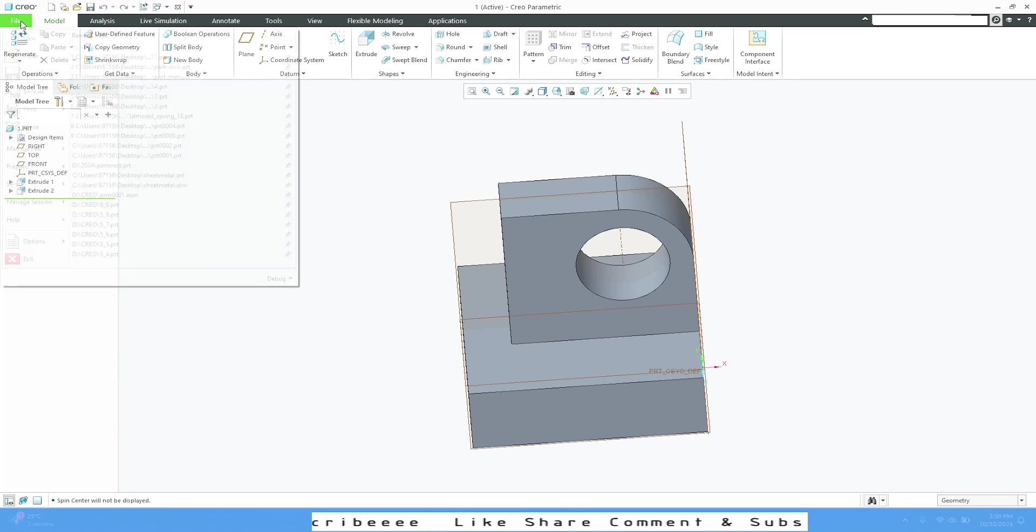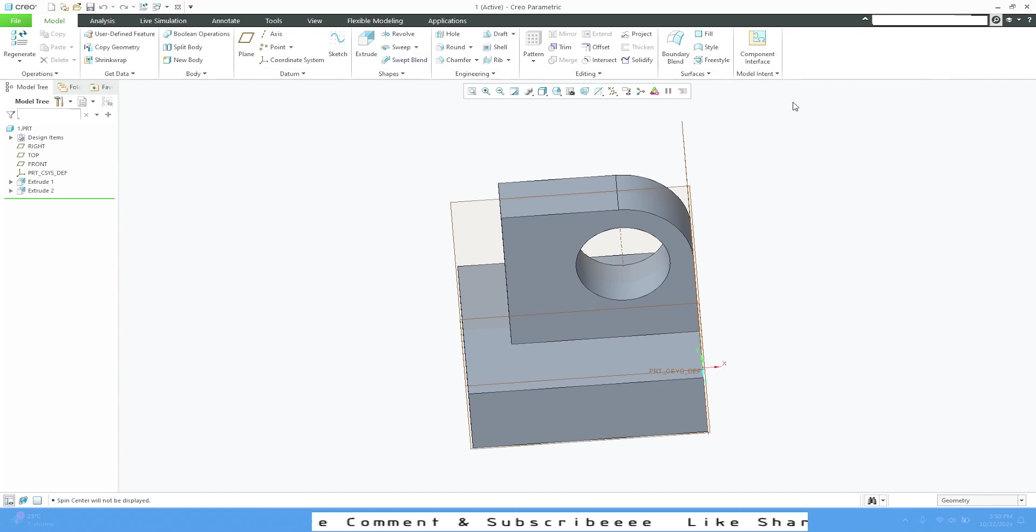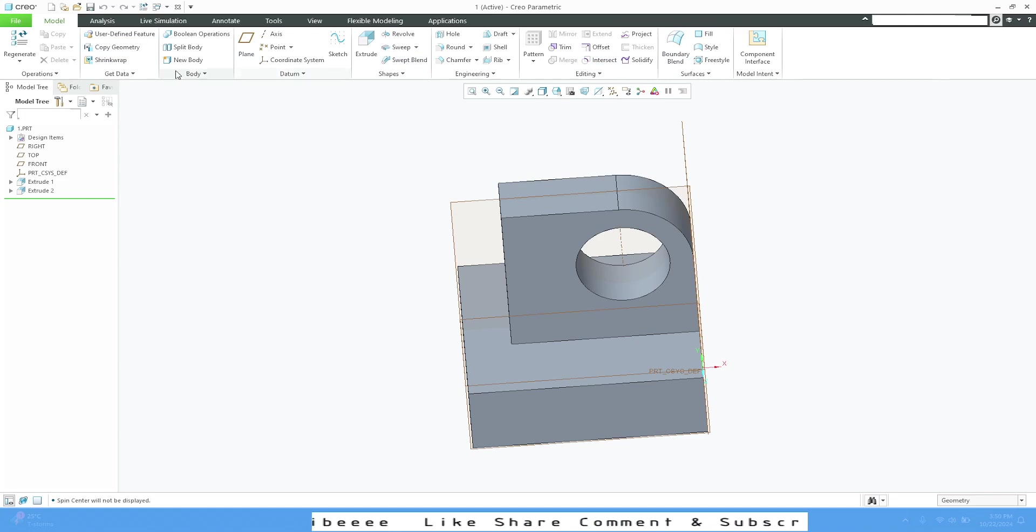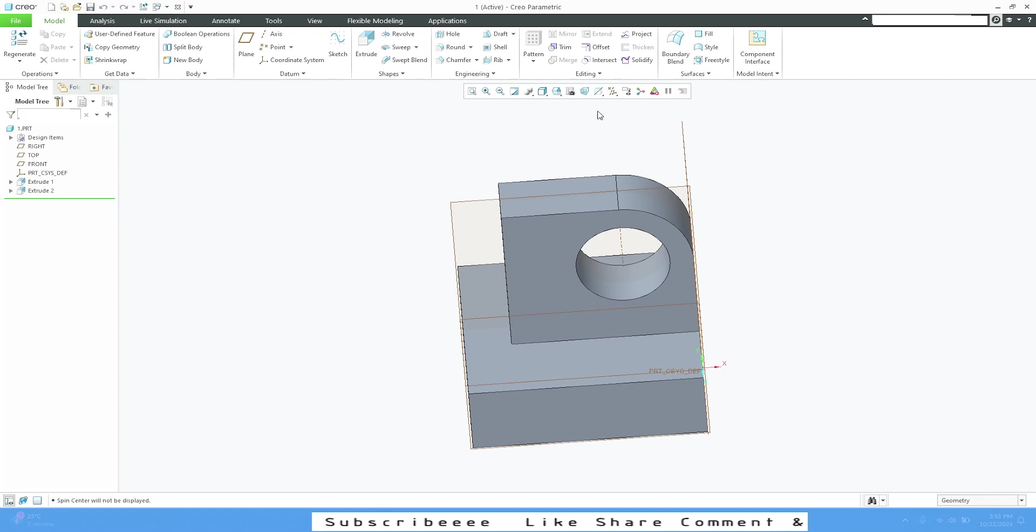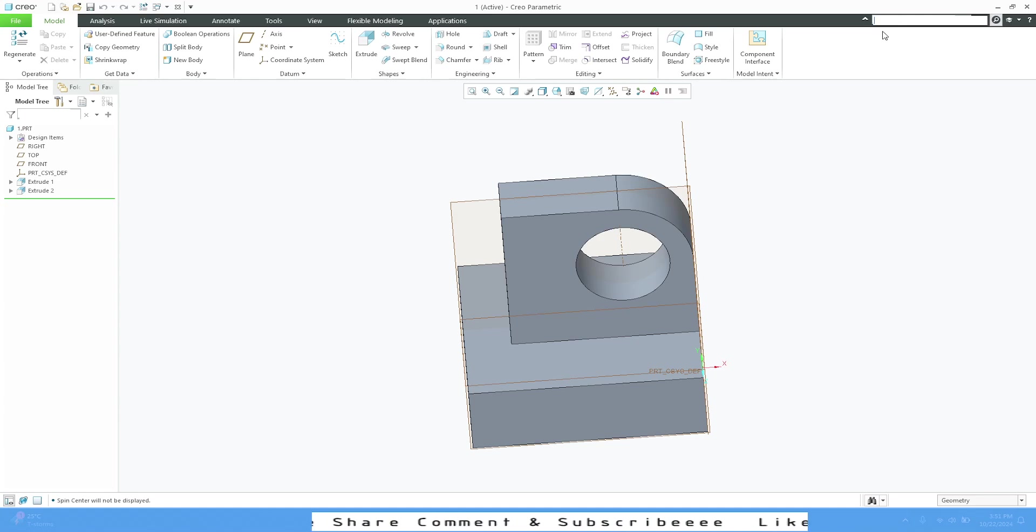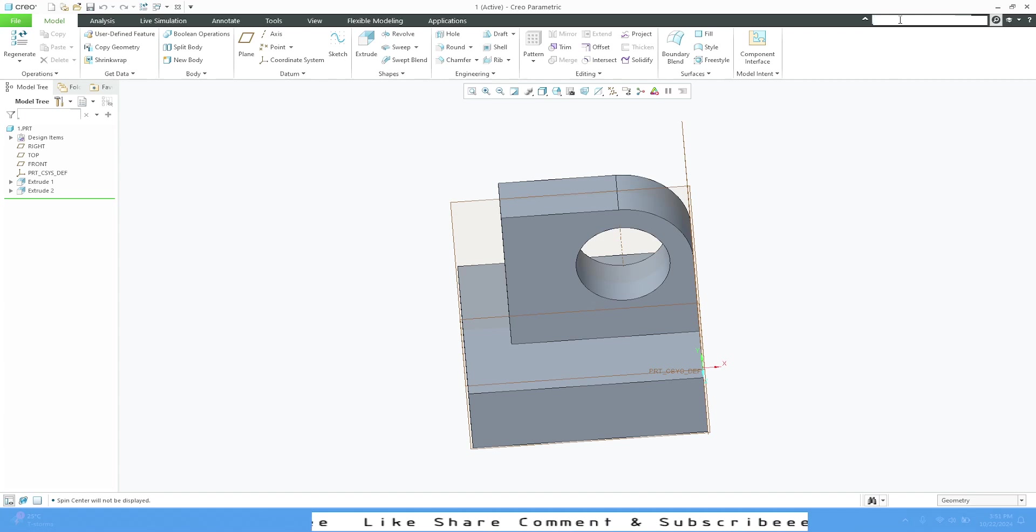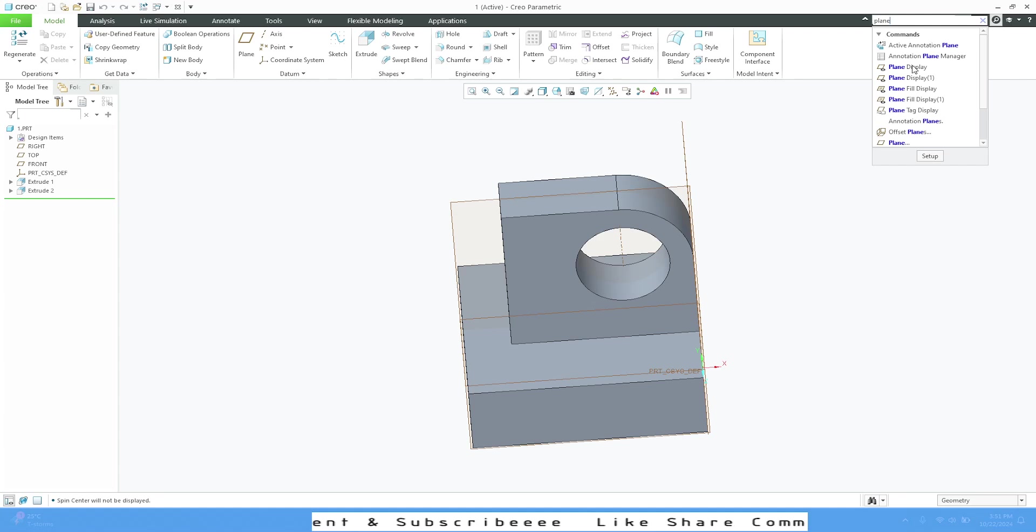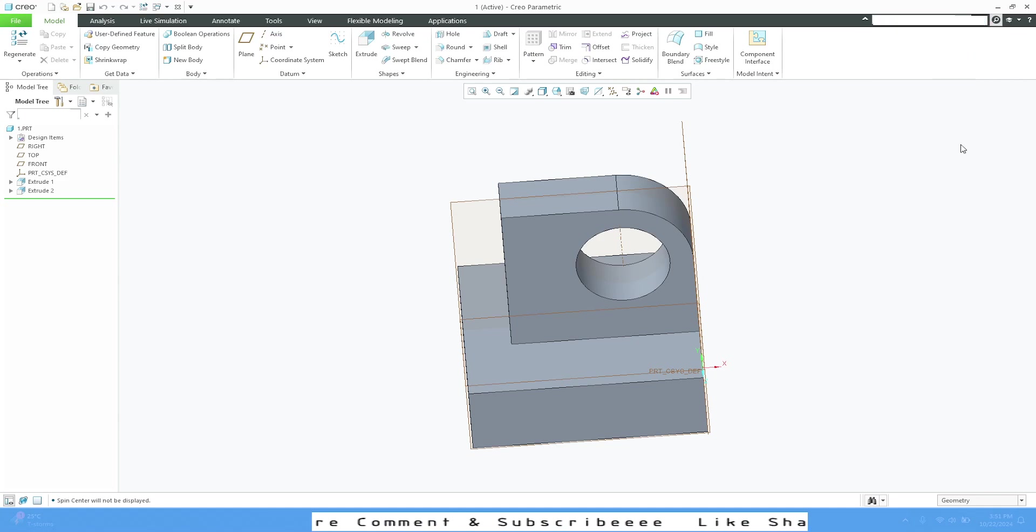File menu we've already discussed. You can also customize this ribbon, but as of now I will not recommend it because you're a beginner—don't mess around with the functions as it will create a panic situation. We have Creo Parametric help with command search. If you want any help, like plane display, type it here and these options will appear. Whatever you want, you can use it.